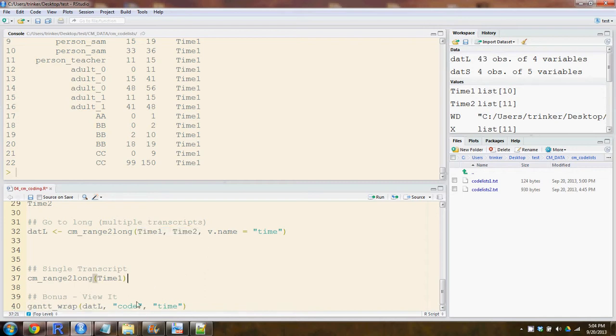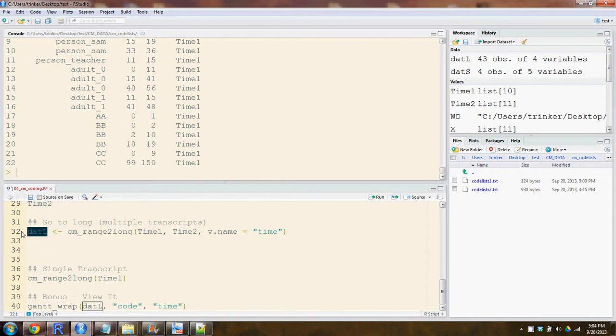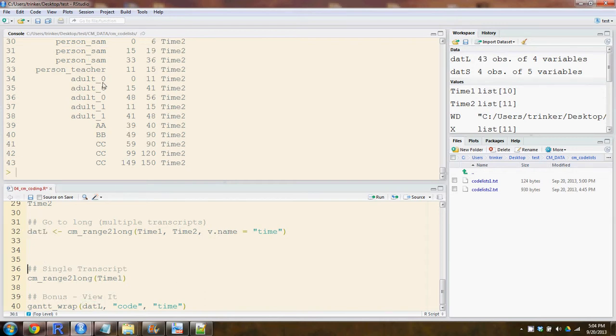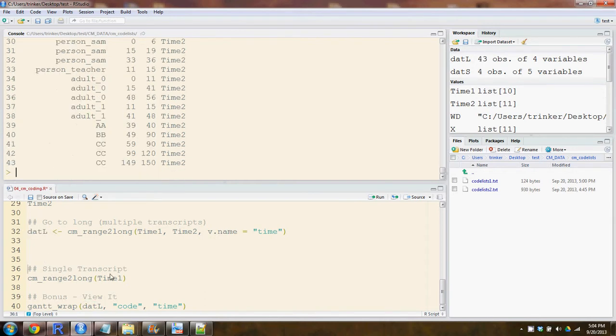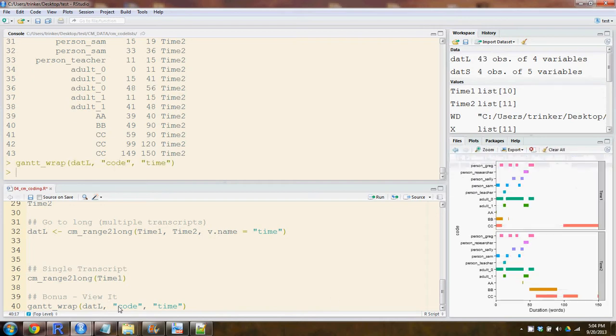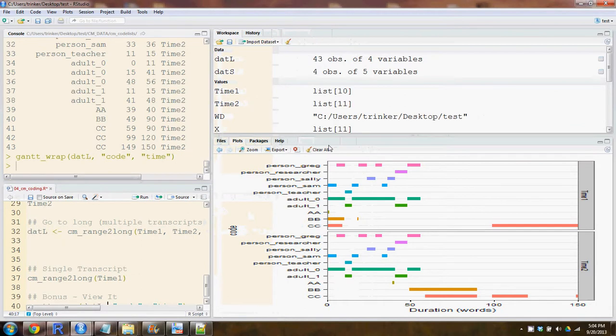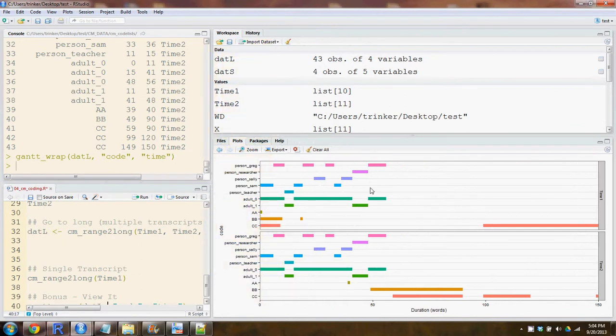As a bonus, let's view what that looks like. We turned that into .L for .Long. Let's go ahead and view it with a Gantt plot, so you can see what you're able to make. Here we can see the two transcripts, time one and time two, and the various codes that we coded over time.